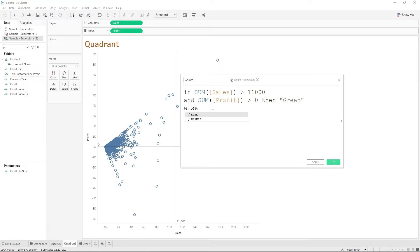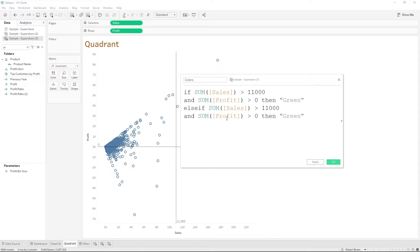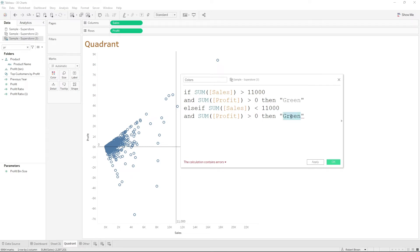So we're typing else, I'm going to copy the first part of the string. Make it an else if. So if sum of sales is less than 11,000 and profit is greater than zero, then this is going to be orange.